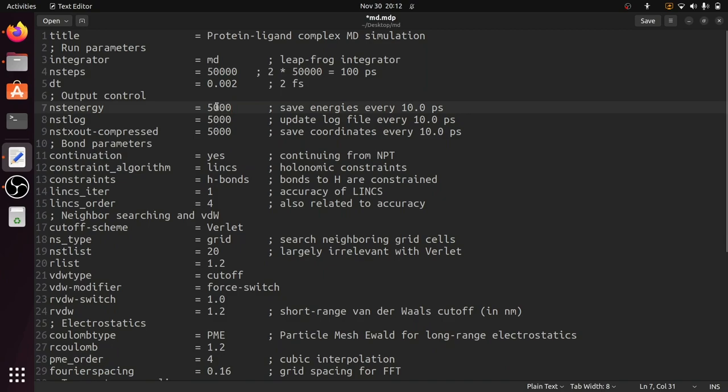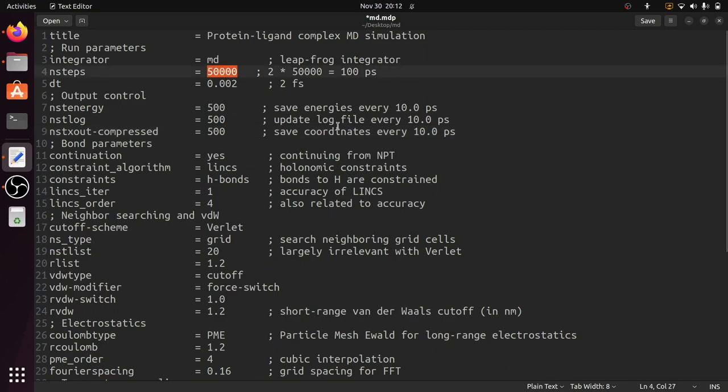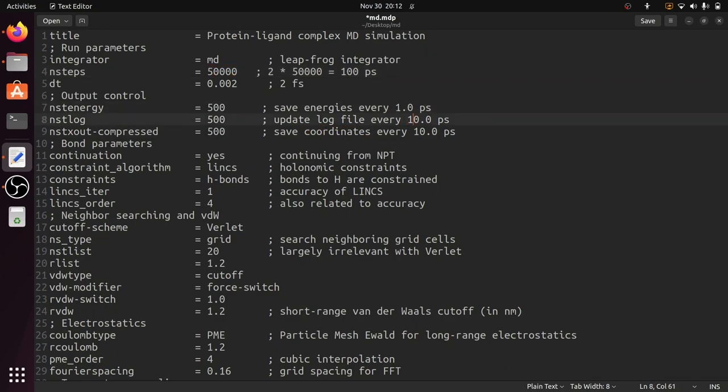By default it will be given 5,000 steps to save the MDP file and coordinates. I'm going to change it to 500. So 50,000 steps, each 500 steps it will save the energies, log file, and coordinates. So every one picosecond it will save the energies, coordinates, and log file, so that we will get 100 frames.